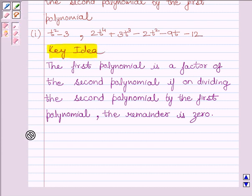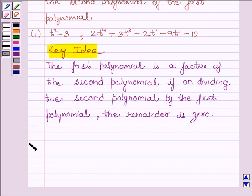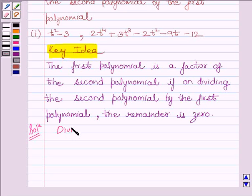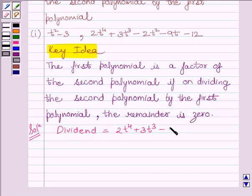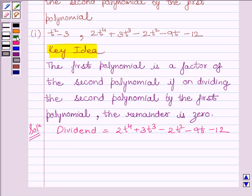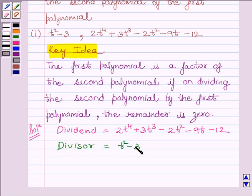Let us now start with the solution. The dividend given in the question is 2t raised to the power 4 plus 3t cubed minus 2t squared minus 9t minus 12, and the divisor given in the question is t squared minus 3. Let us start the division now.